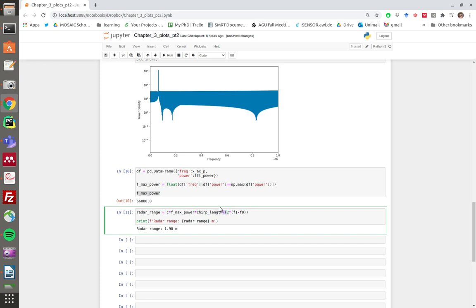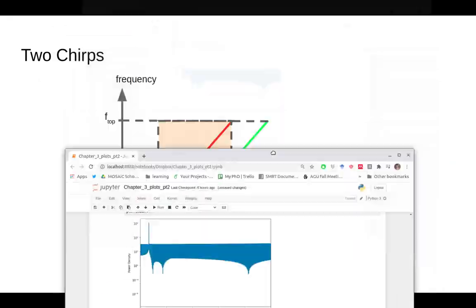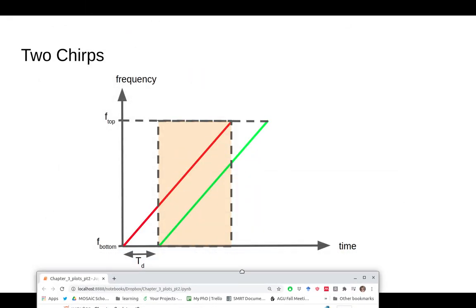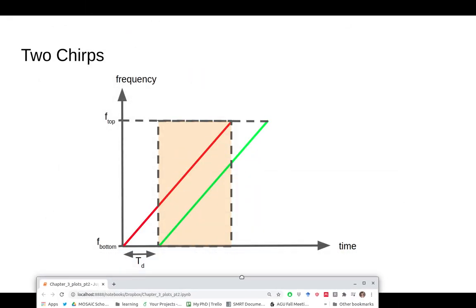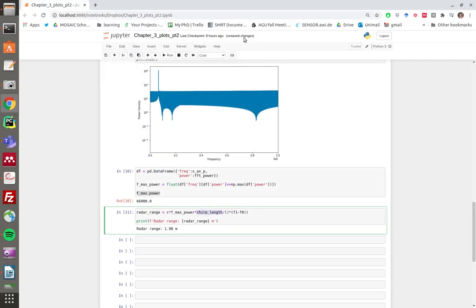There's another form of the FMCW equation where rather than using the bandwidth and the chirp length, you can combine them into the slope of these two lines. But here I've used the arguably more standard of the two to convert the frequency of max power in the beats function into the radar range.